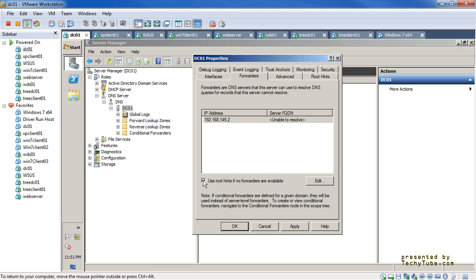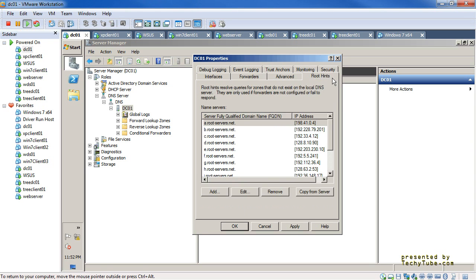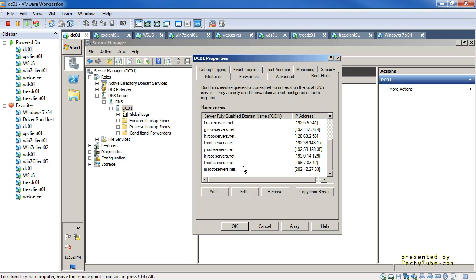There is an important checkbox that configures whether you should be using the root hints in addition to the forwarders. If the DNS server has access to the public internet or works in a large domain environment, you can use root DNS servers. When the forwarder is not able to resolve your query or is not available — that forwarder DNS server is not reachable — the DNS server will do its normal recursion and go to the root hints servers specified here.